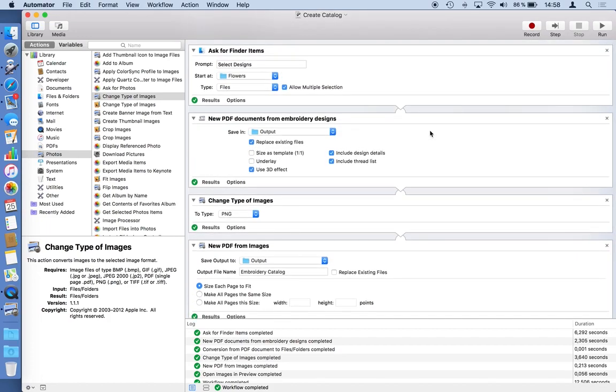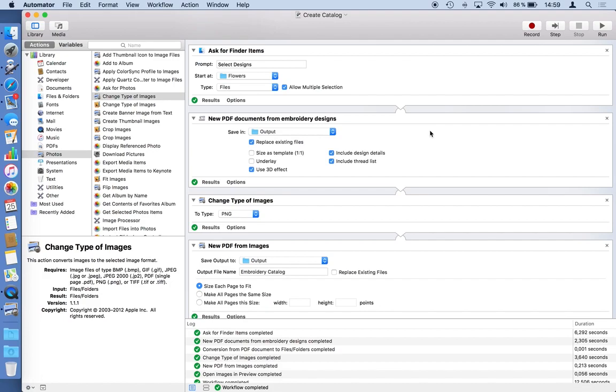I can process dozens of embroidery designs, combine them into a catalog. These workflows can also be used as I mentioned at the beginning in other contexts. I can use it as a standalone application for example. This I will show you in another video tutorial where we will use the other two StitchBuddy actions to automatically convert embroidery designs from one format into the other while keeping the thread colors.